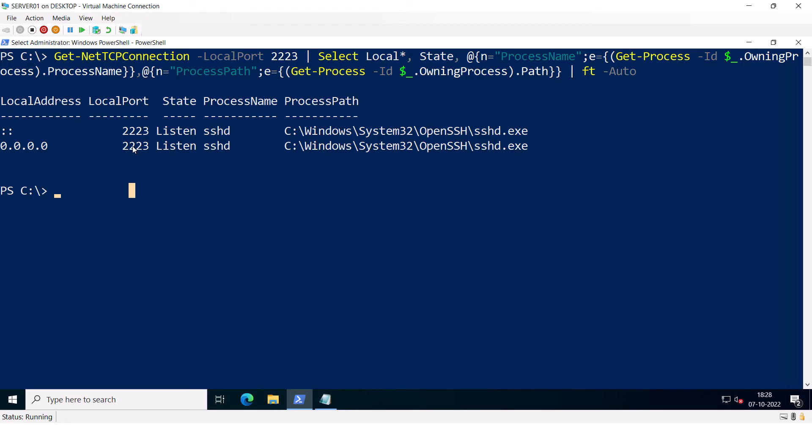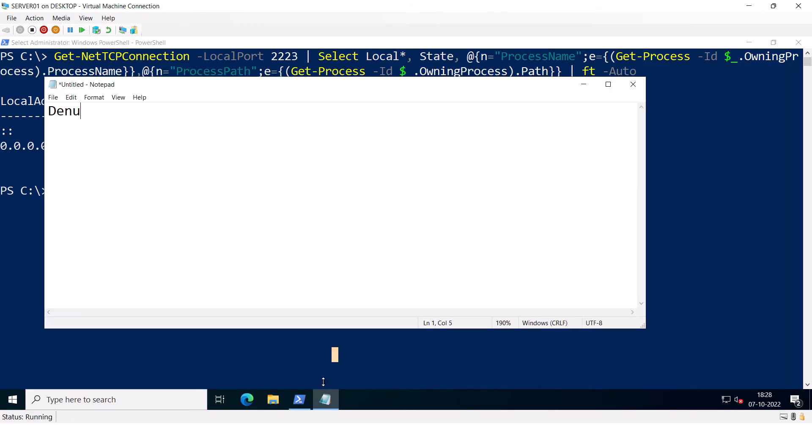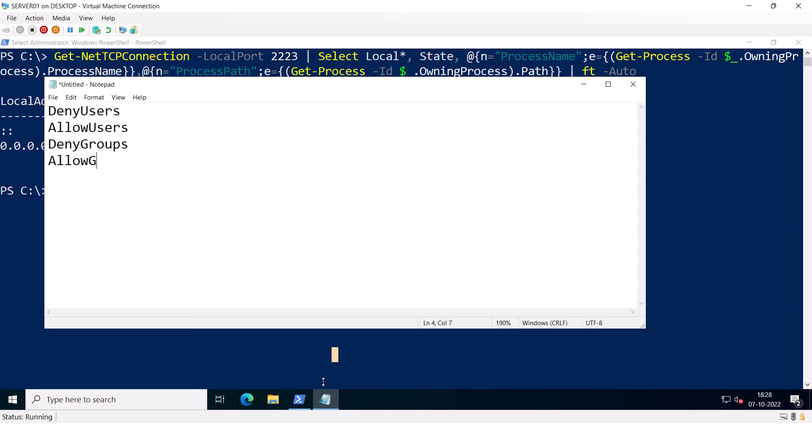Now, if you want to do that, you can add the following directives: DenyUsers to deny any users, AllowUsers to allow any users, DenyGroups to deny any groups, AllowGroups to allow any groups.